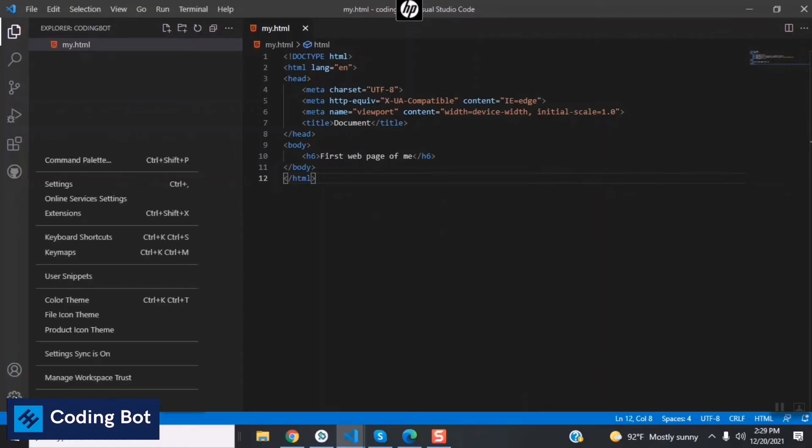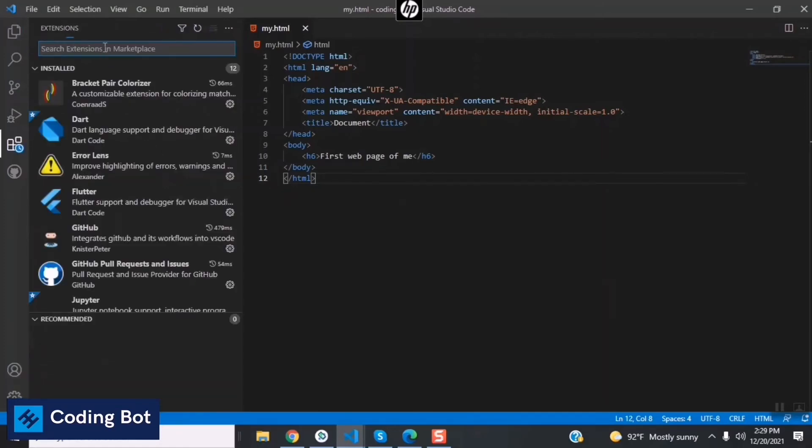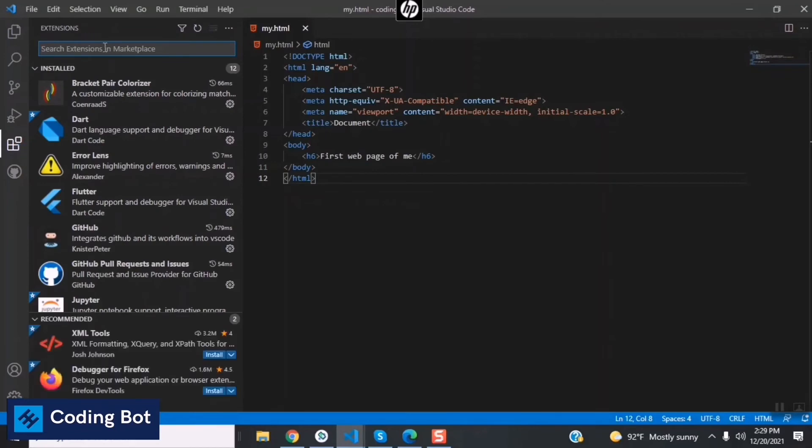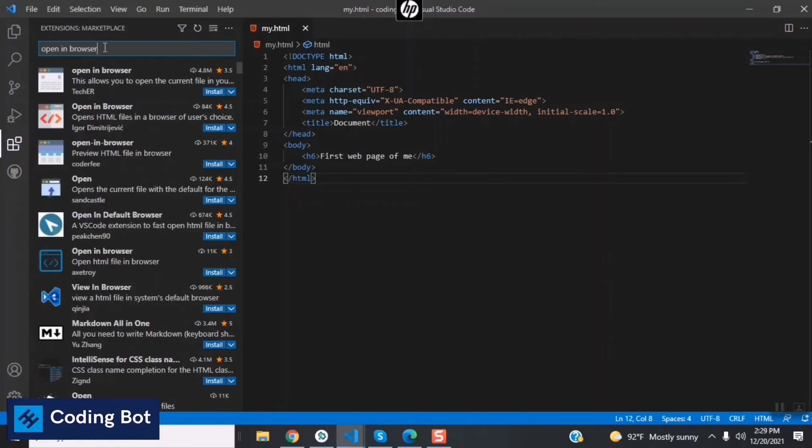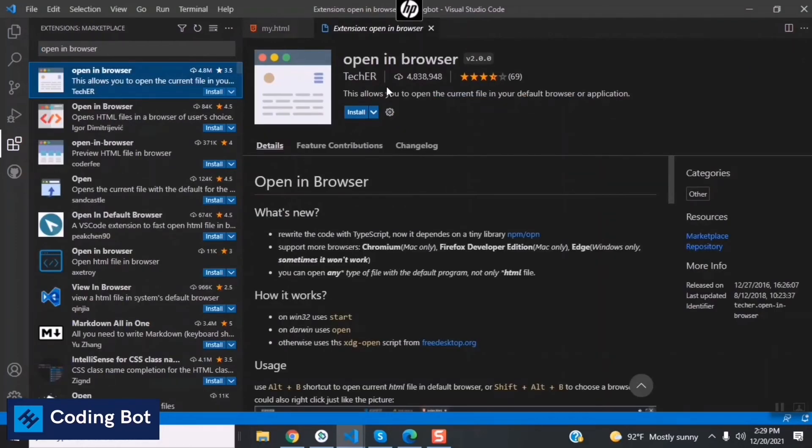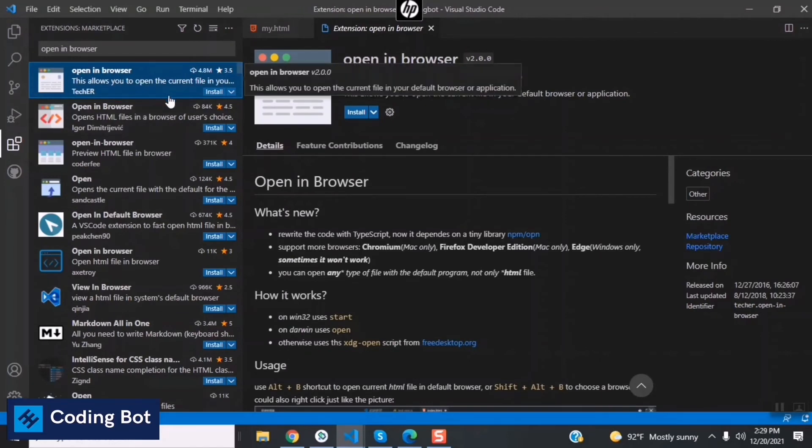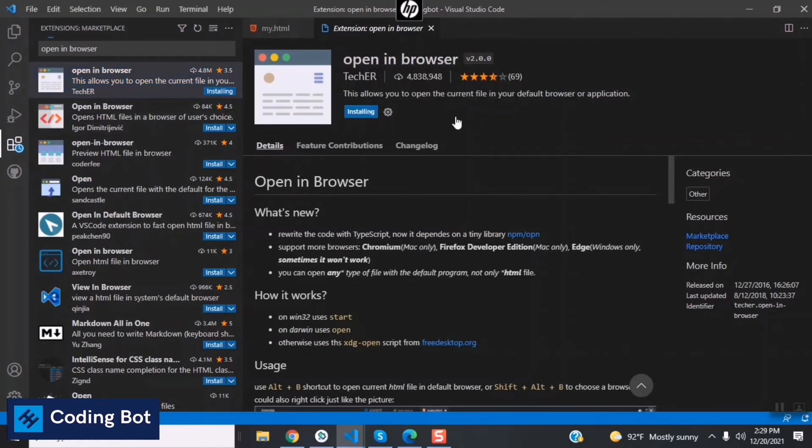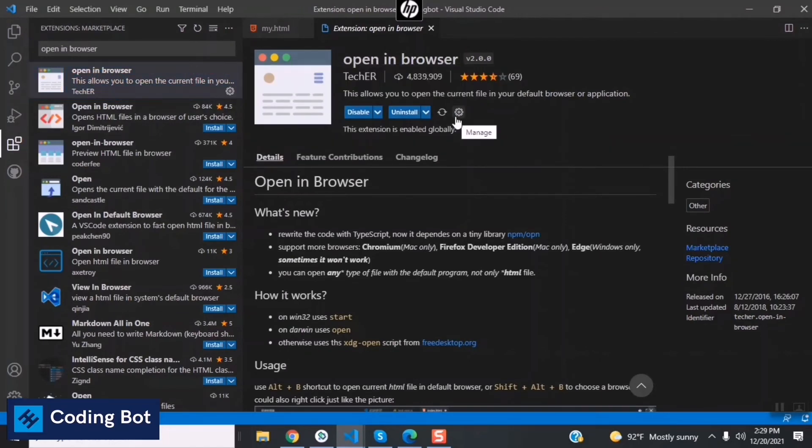You can see that extension is available like this: Open in Browser, the first suggestion. Click on Install and the extension is automatically installing by using your internet connection.